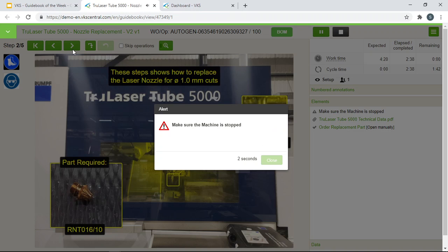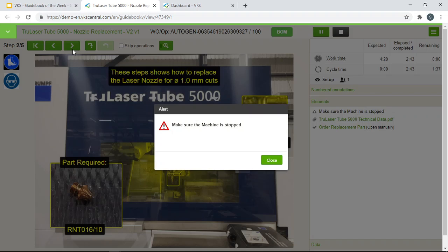Make sure the machine is stopped. So before jumping to the process as you see there is an alert notification. This is a great way to get the operator's attention of a critical step. Anytime there's a critical step you can always add alert notification in any of your steps. Alert messages can be used as a step as a corrective action.